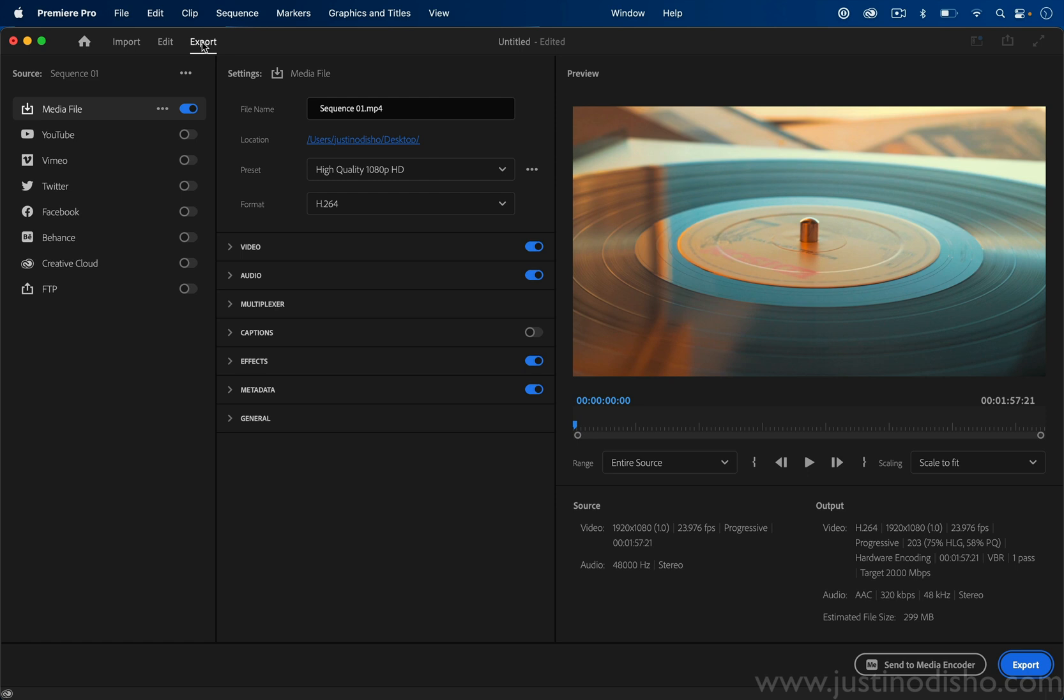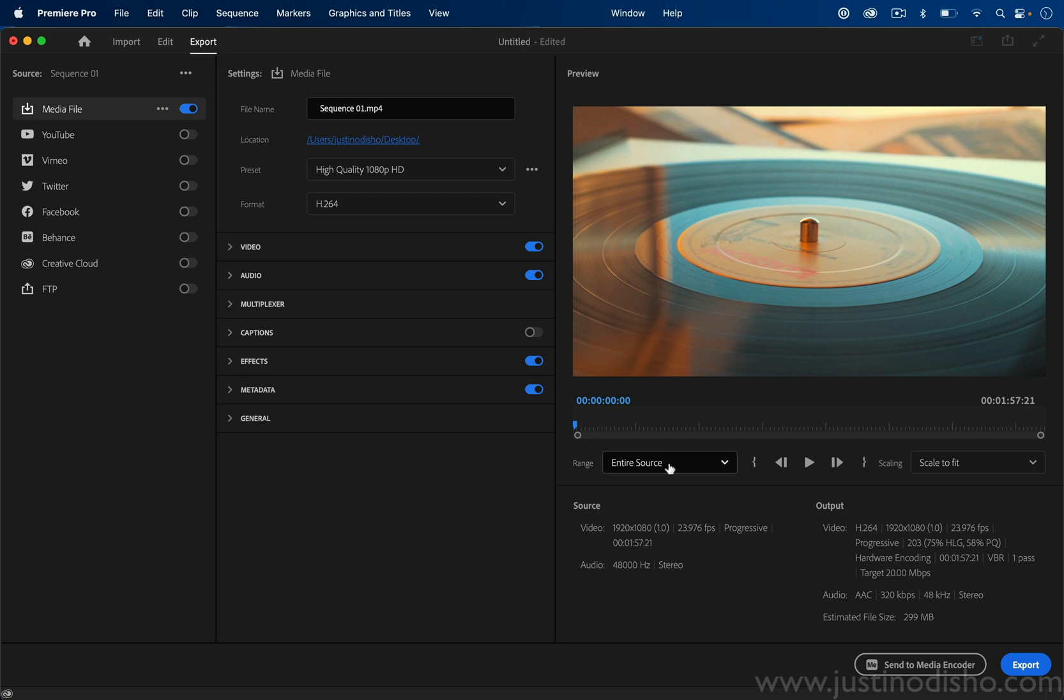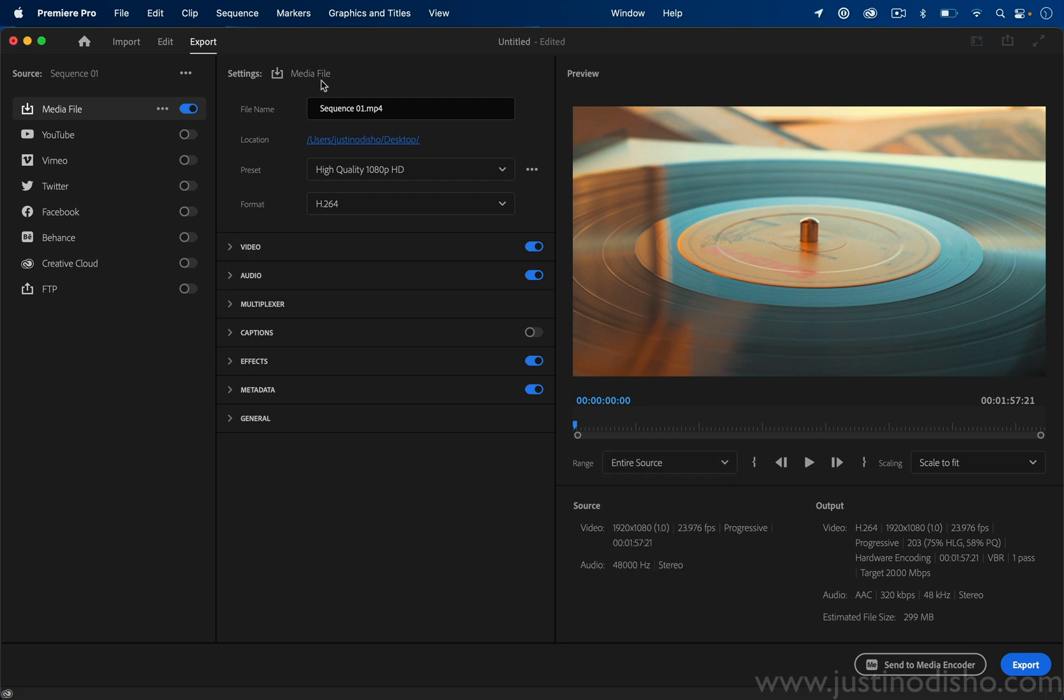All of the same features that you're used to are still here, they're just presented perhaps in a more friendly way. We have our preview window where we can see what's on our sequence, we can choose the range of exporting, and over here in the settings we can choose the file name and where it's going to export to.